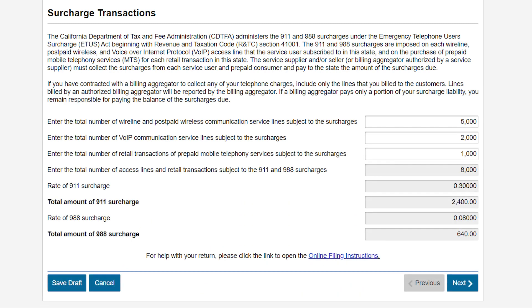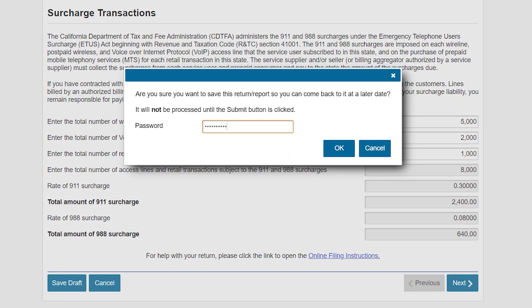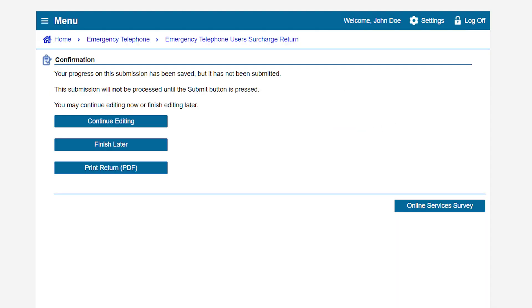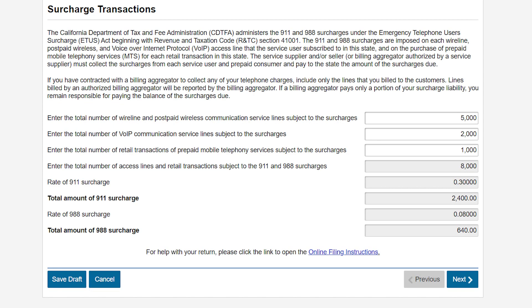If you choose, you can save your work at any time by clicking the Save Draft button. Enter your password and click OK. You will then be directed to a confirmation page. Now that you've saved your draft, let's go back to filing your return. Click the Continue Editing button to return to your return.